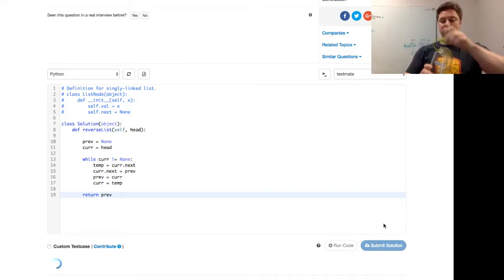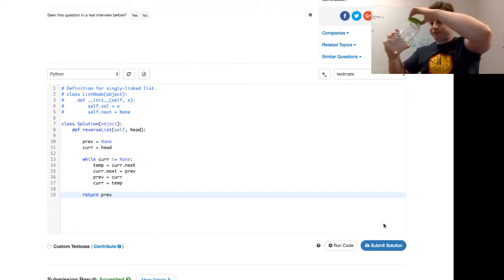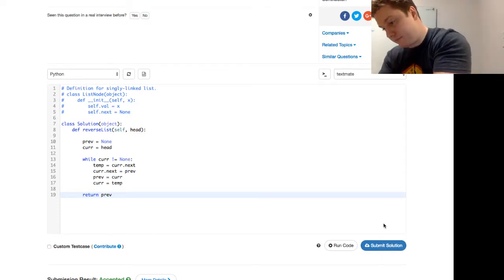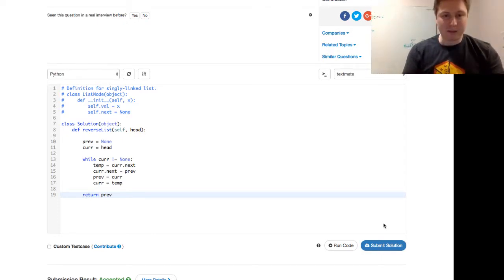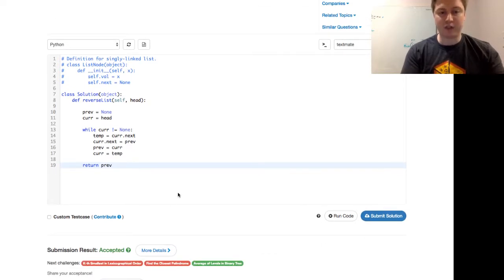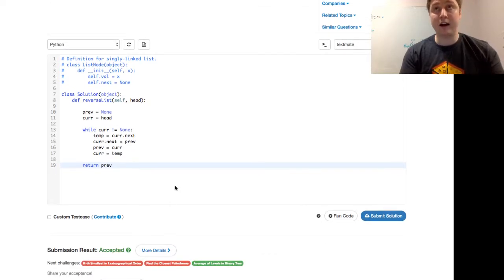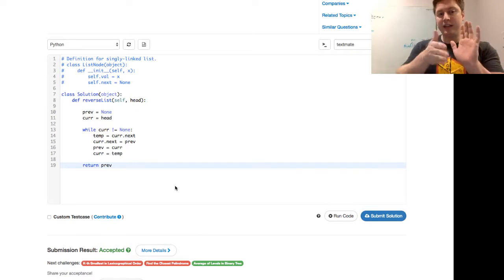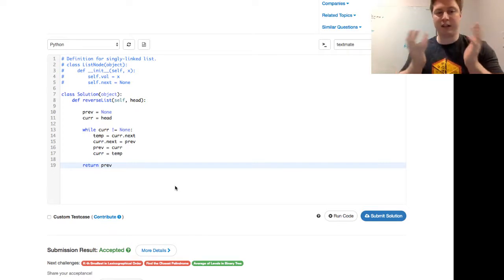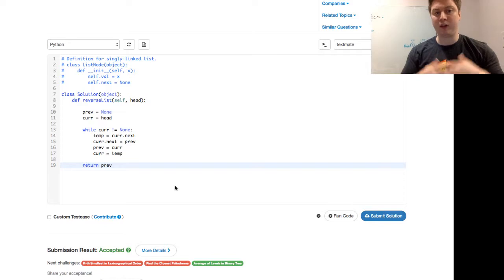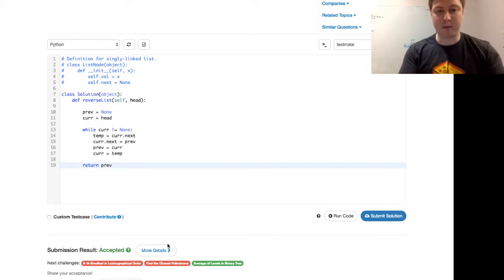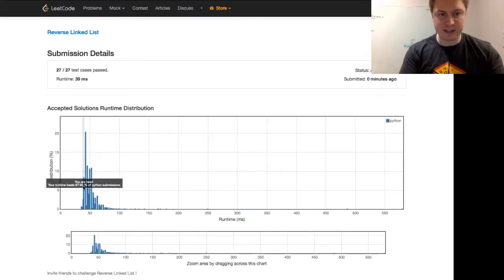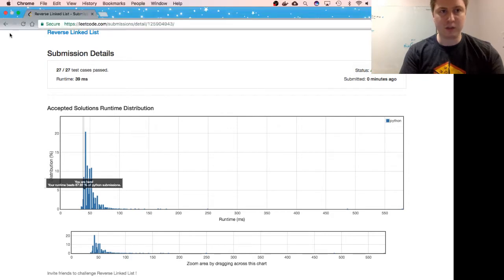Let's submit this solution and hopefully it's okay. We see that we have an iterative solution. This is of linear time complexity - we have to visit every node in the list and you're never going to be faster than that. And it's constant space complexity - we're not keeping anything in memory other than the temp, but that's constant. We see that we're at 87.92% of Python submissions, so a reasonably quick solution.